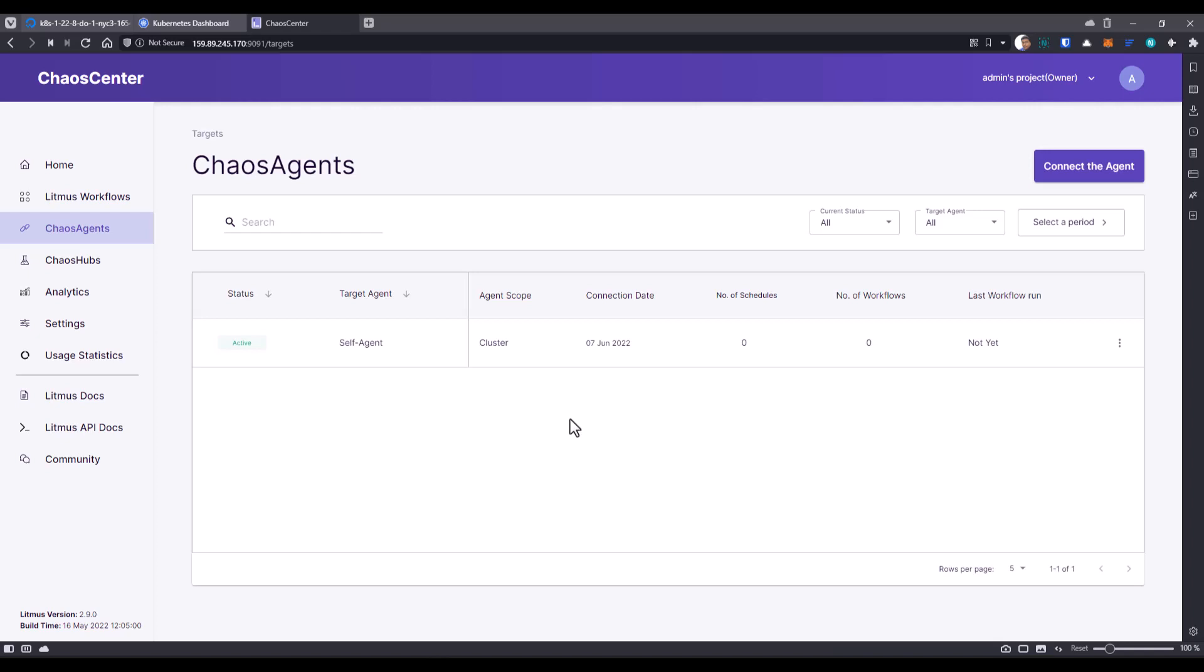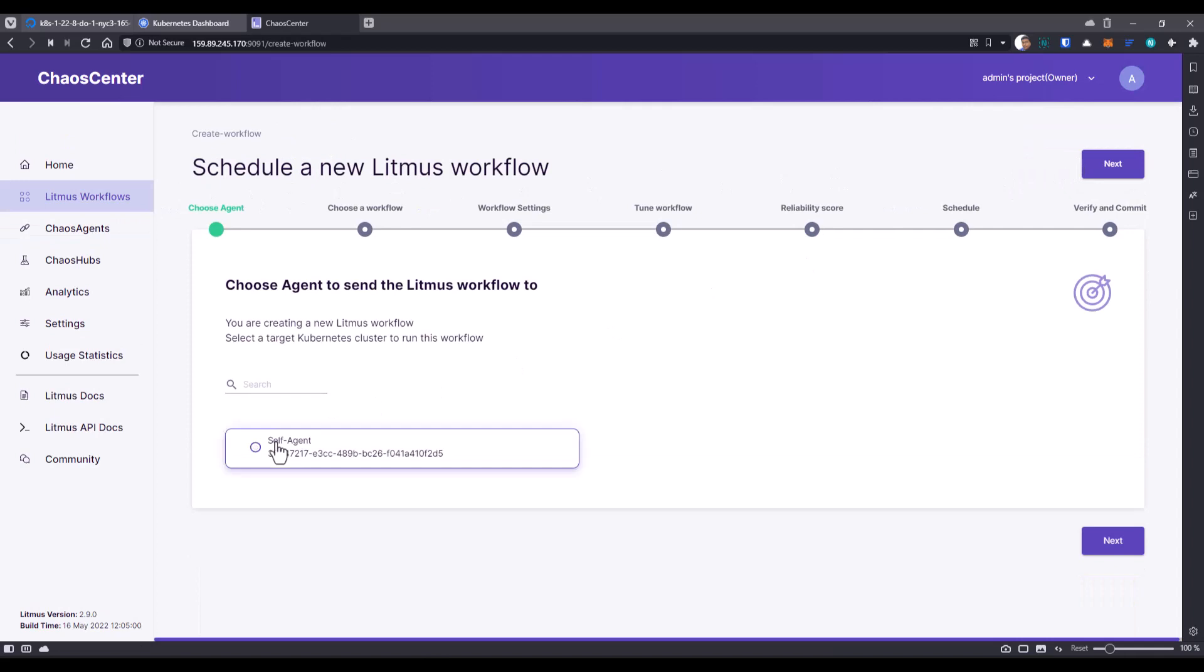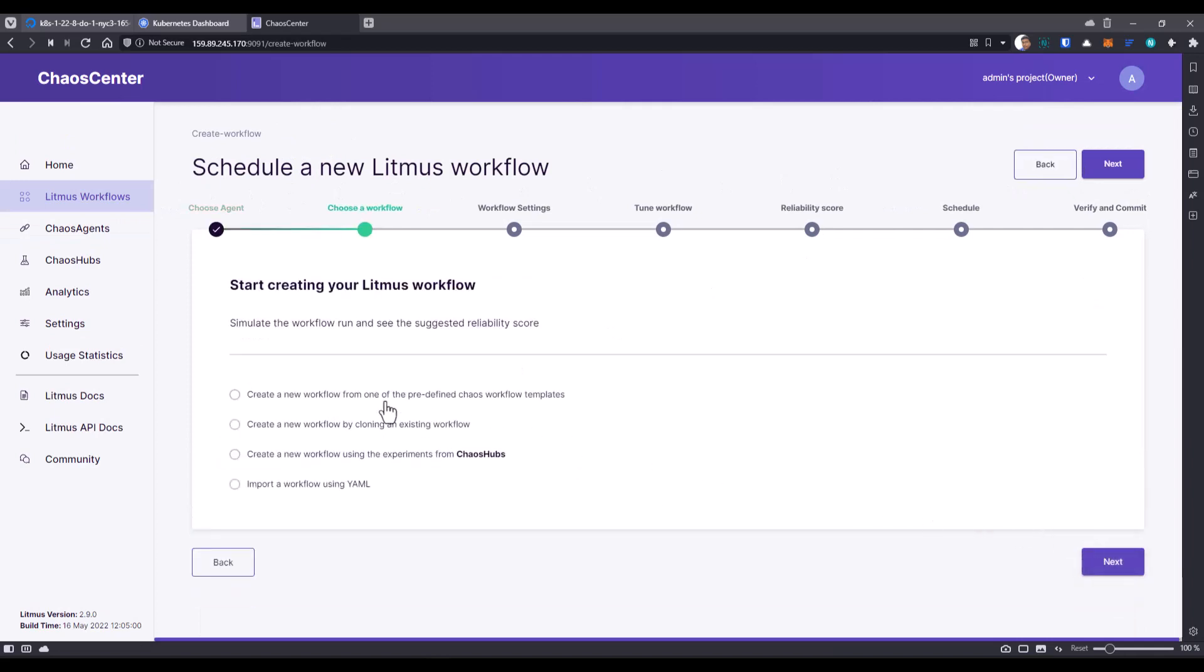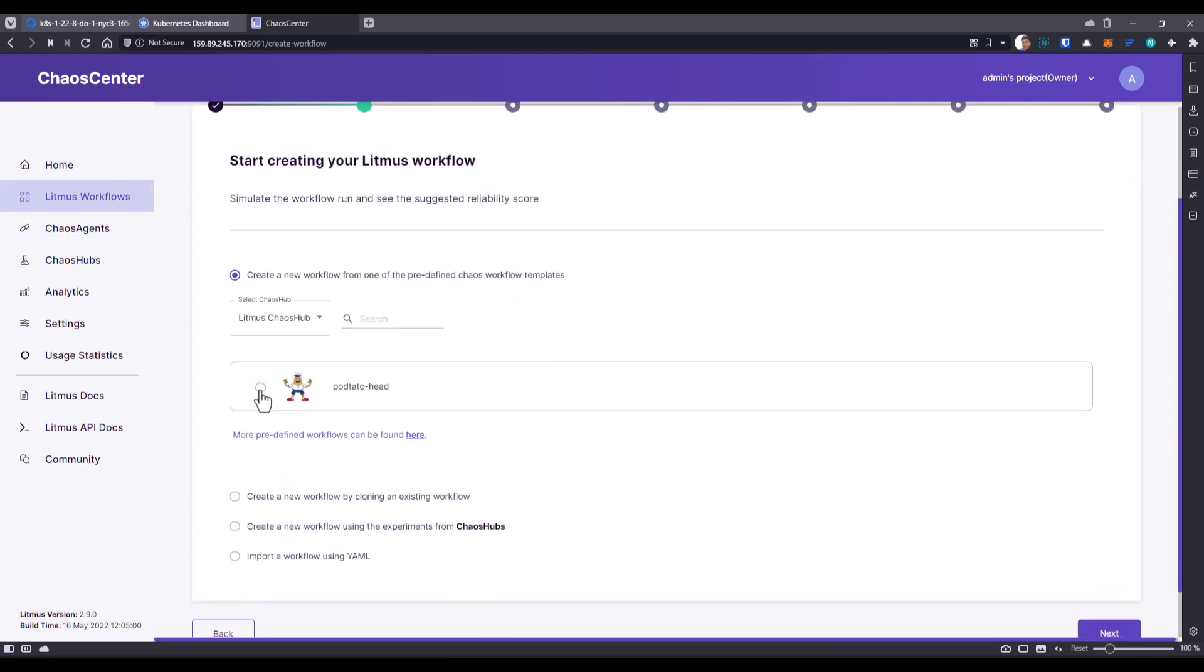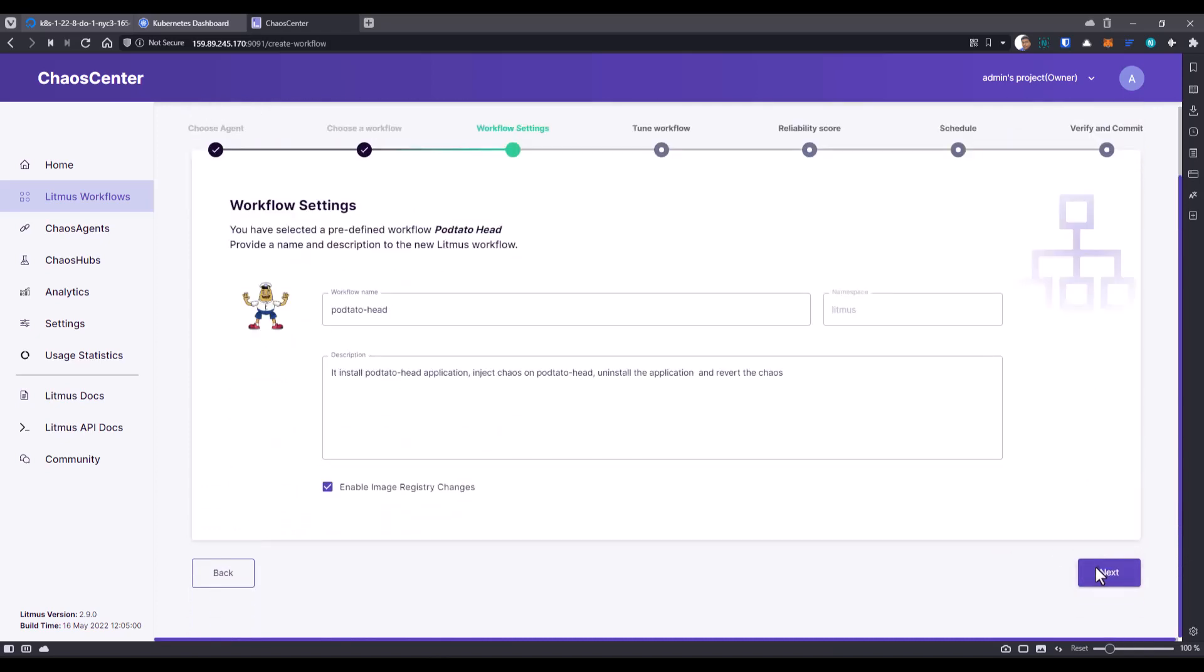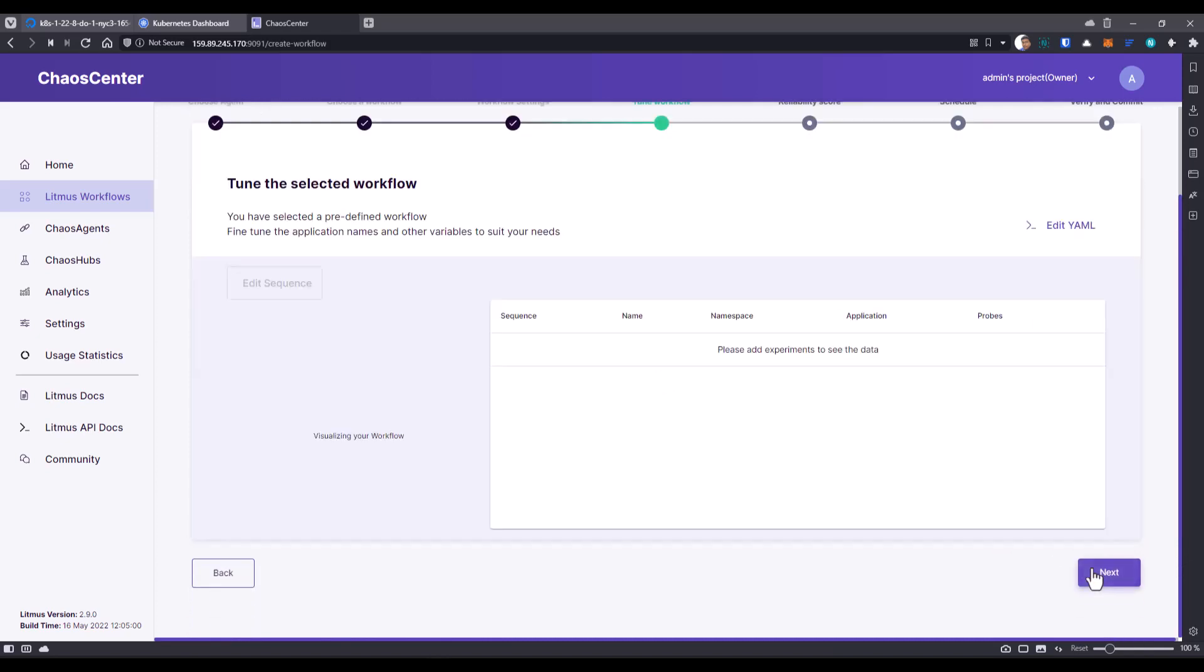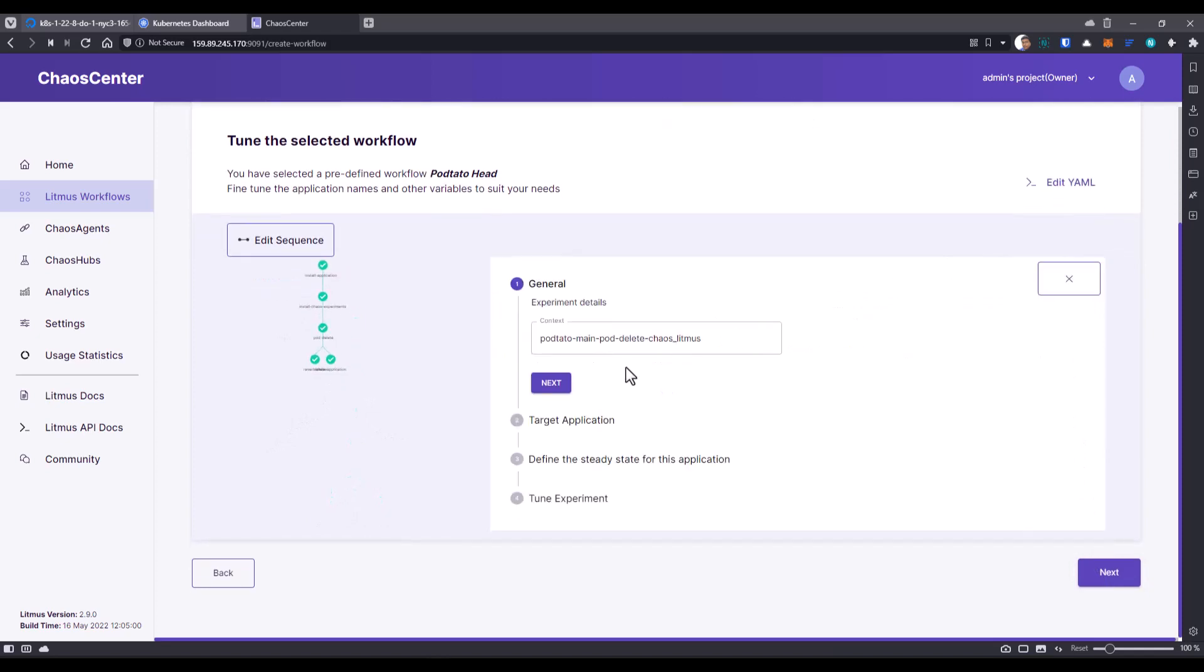Now as you see, the chaos agent is active. Now let us click on the Litmus workflow and let us quickly run some workflow from the template. In this case, I'm going with Podtato Head.